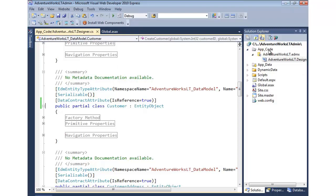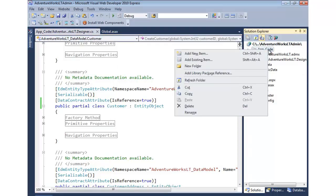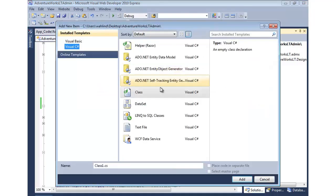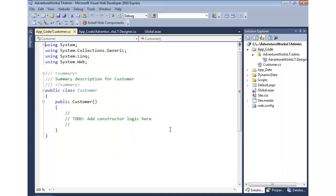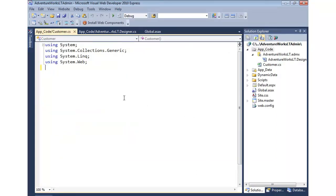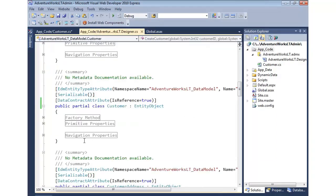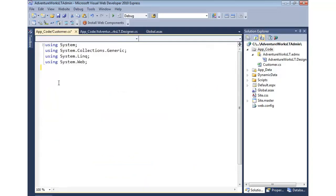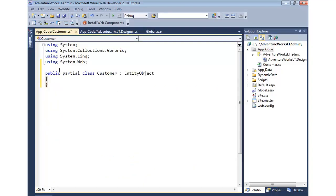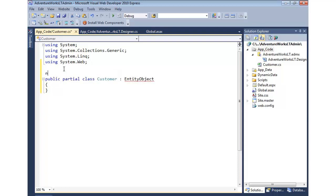Instead, what I'm going to do is right click on app code and add a new item, which is a class, and just call it customer. We're going to make a partial class. I'm going to take out all of this. We're going to come back into here and I'm just going to copy that portion.